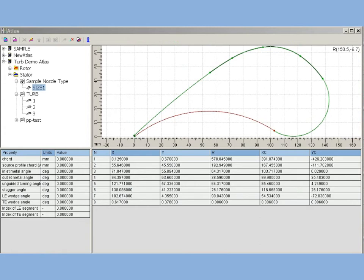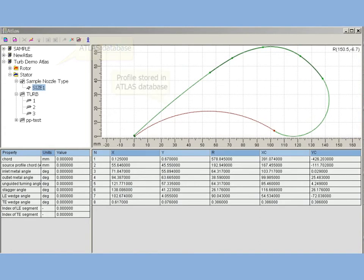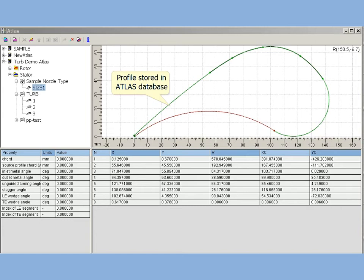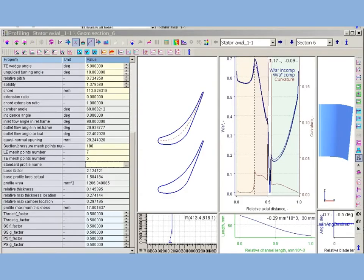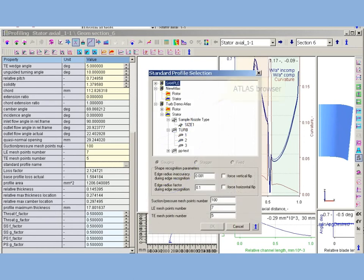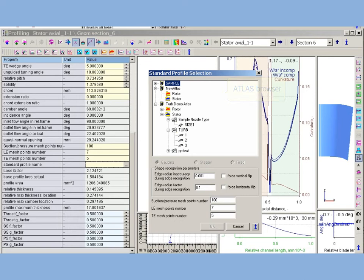AxStream provides Atlas database for reusable and standard profile storage. Profiles can be stored in Atlas via its own interface or saved there from AxStream profiling. Atlas profiles may be inserted into cascades in different ways: as is, scaled by chord and rotated to fit cascade throat, or scaled by chord and rotated to fit cascade stagger angle.